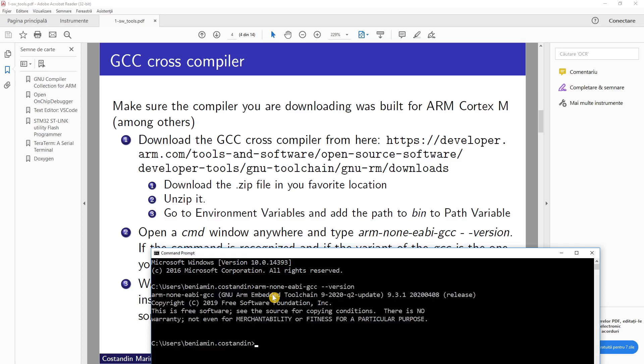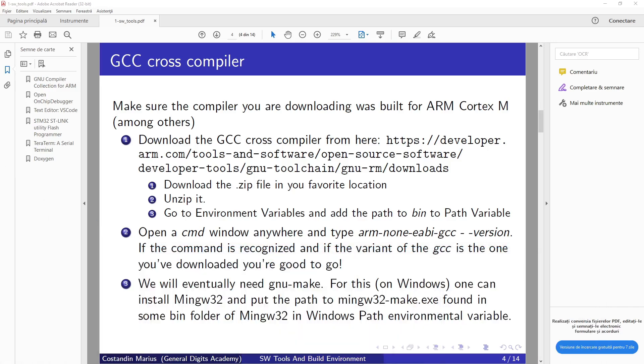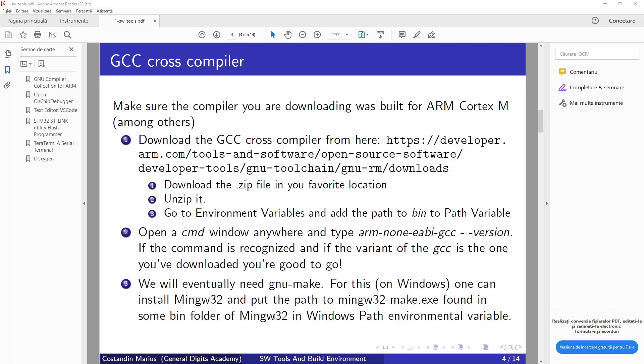And then it will output your version. Next we will eventually need GNU Make. For this on Windows, we can install MinGW32 and use the same approach—the path to mingw32.make.exe found in some bin folder of MinGW32 in Windows Path environment variables.